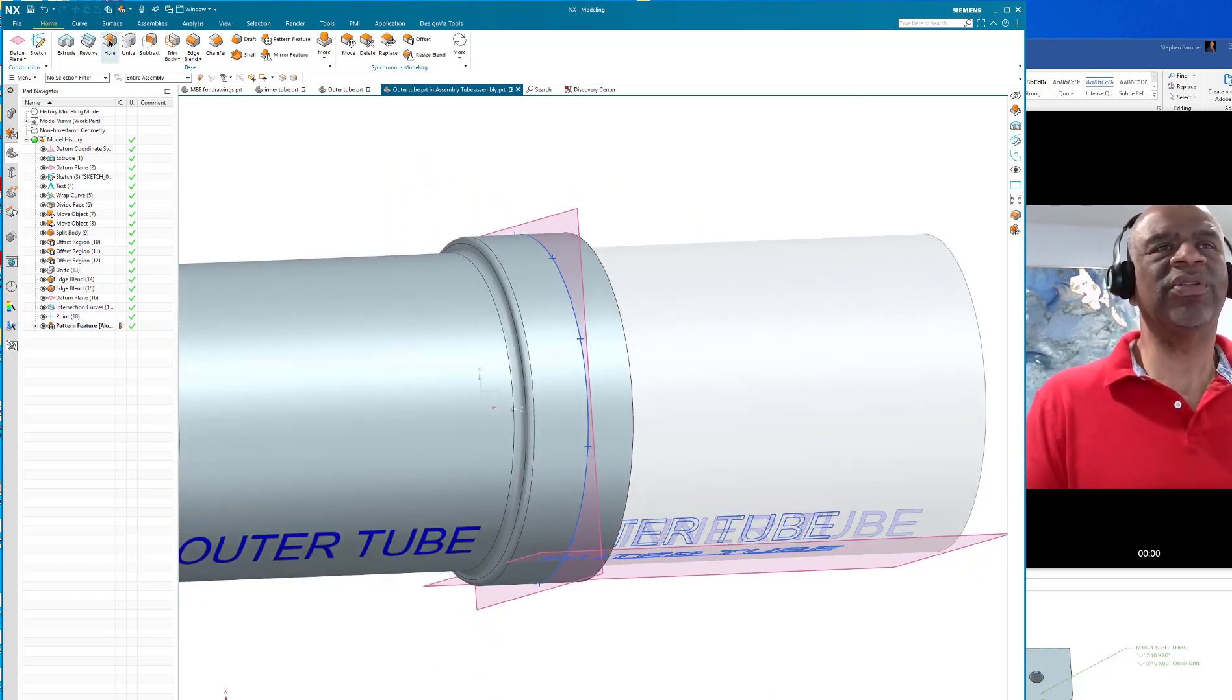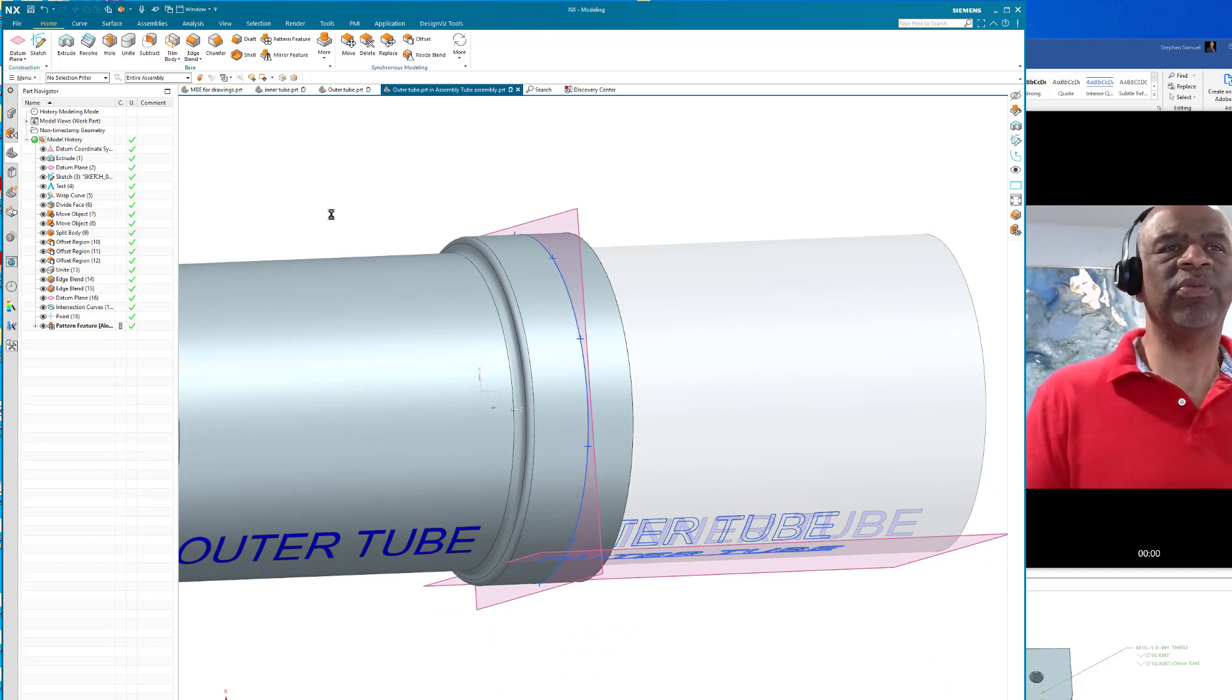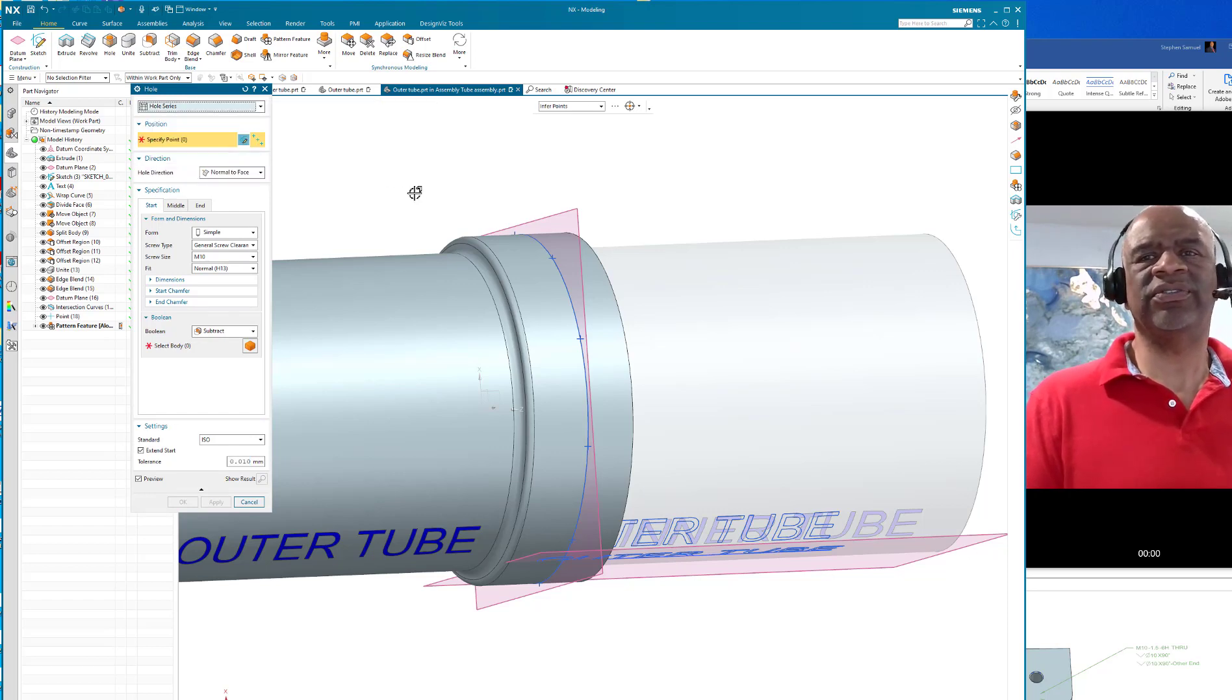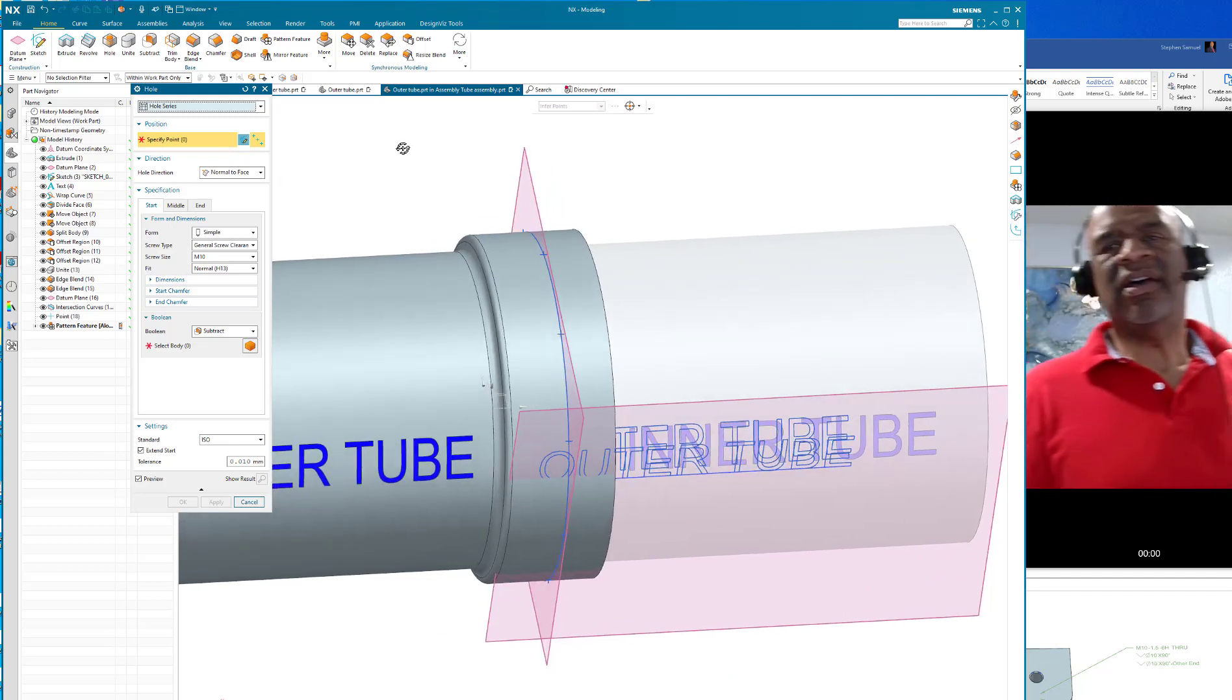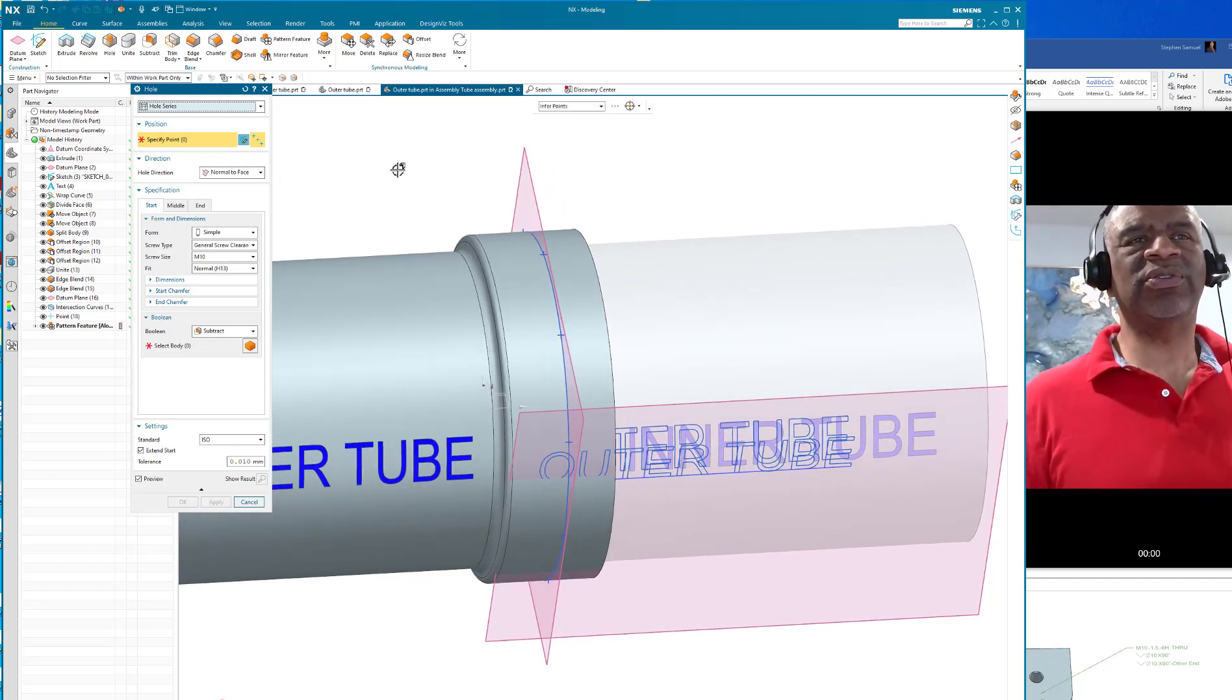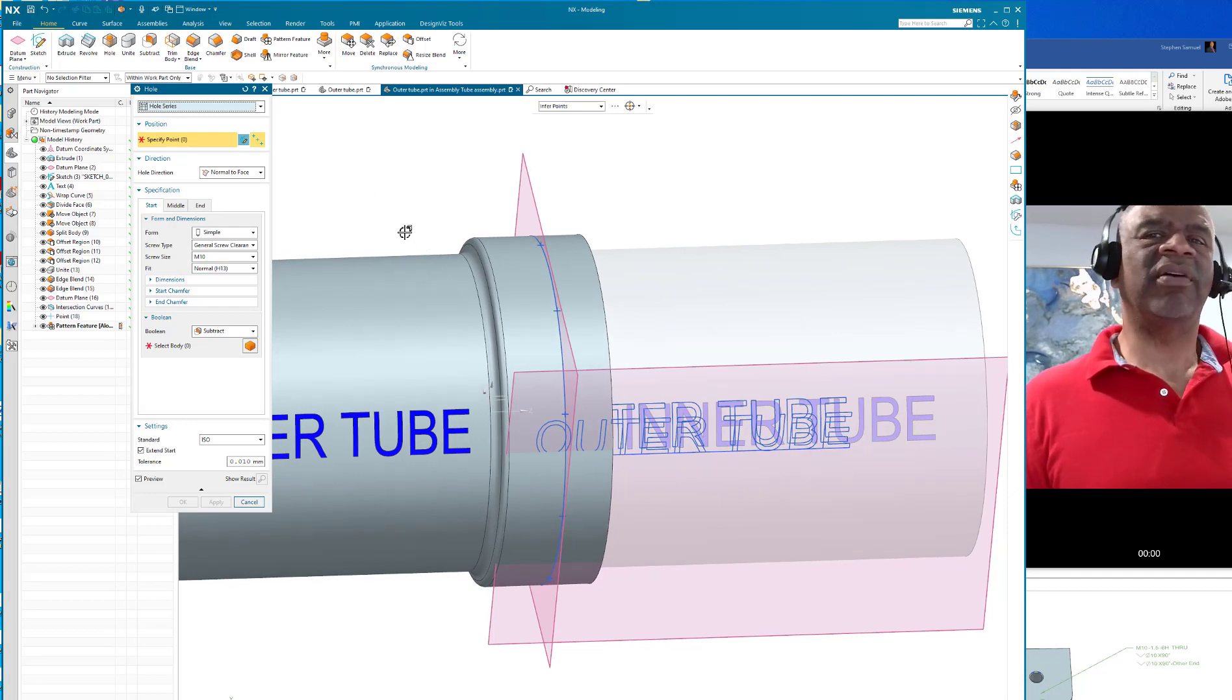I'm going to go to the hole function, and the hole function will be a hole series. The hole series is a very powerful technique because you can make a hole through two things in an assembly. Here's how you do it: you go to hole series. Of course, you have to have one of the members of the assembly as the work part and you specify the points.